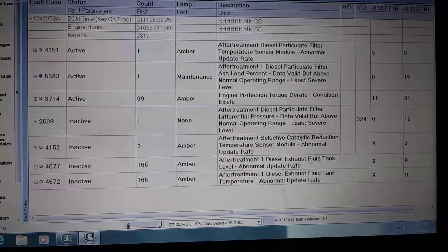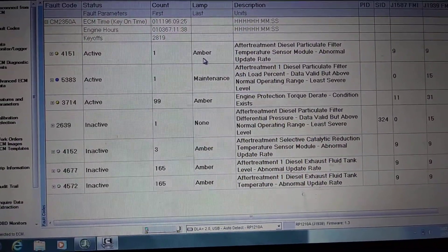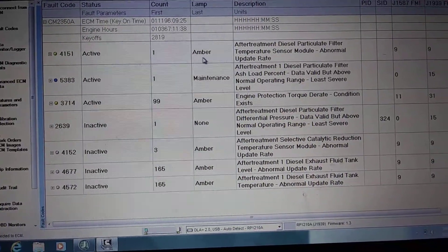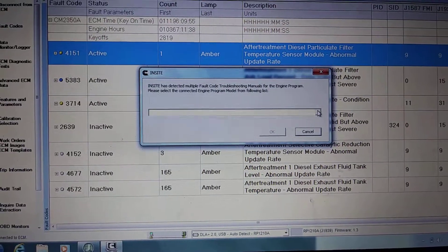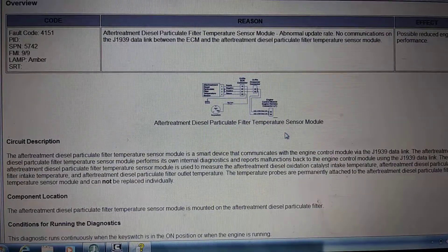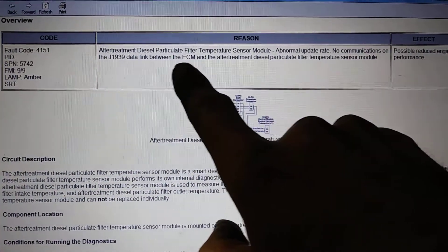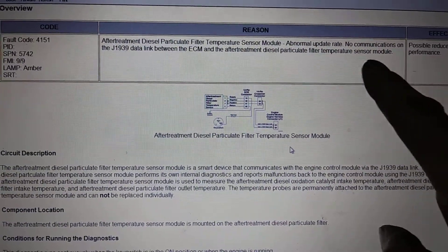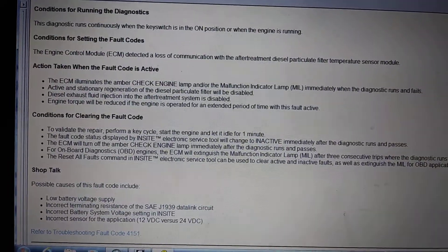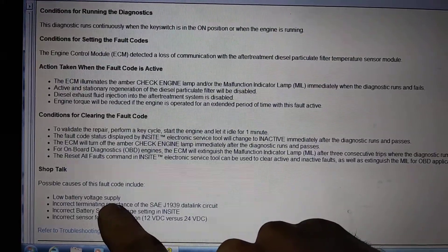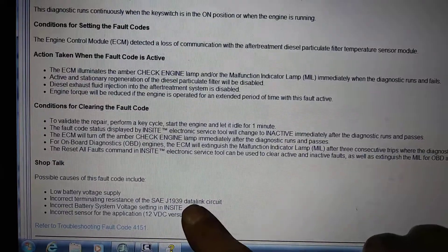Let's approach these. We'll go for the diesel particulate filter temperature sensor module with an abnormal update rate — no communications on the J1939 data link between the ECM and the aftertreatment diesel particulate filter temperature sensor module. The variables are low battery voltage and incorrect terminating resistance of the J1939 data link circuit between the module and the ECM.